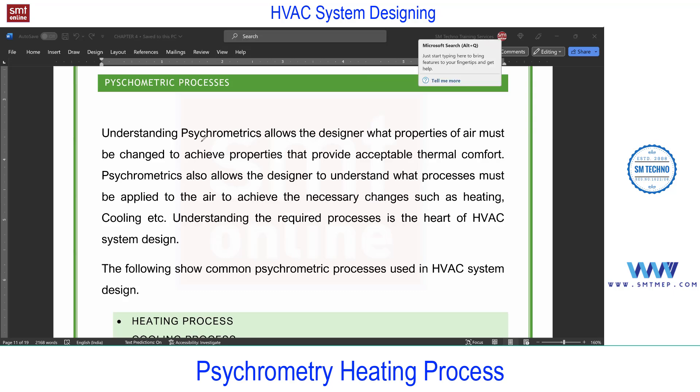We'll discuss in detail the different processes, and at the end of chapter 4 we'll deal with the equations for sensible, latent, and total heat. Those equations will also be used at the time of heat gain through ventilation and infiltration during load calculation. Some more topics related to psychrometrics like bypass factor, contact factor, and psychrometric analysis will be discussed in between the load calculations.